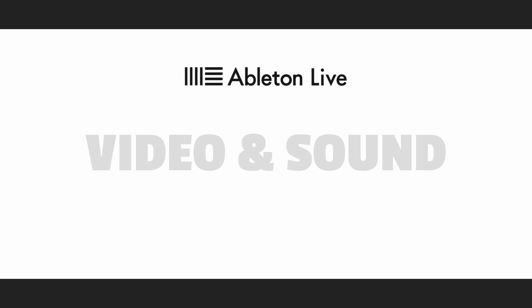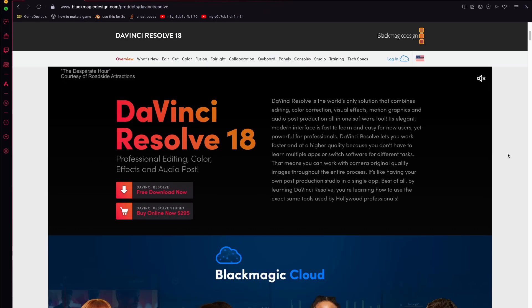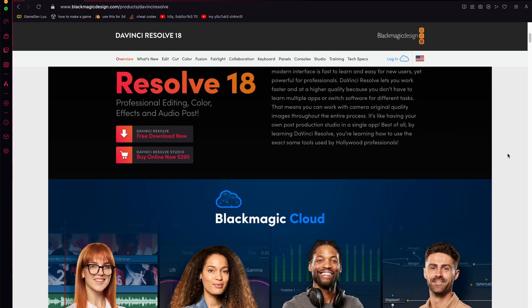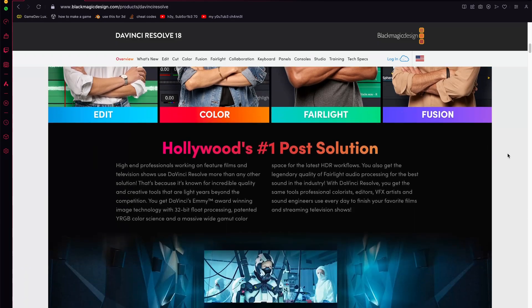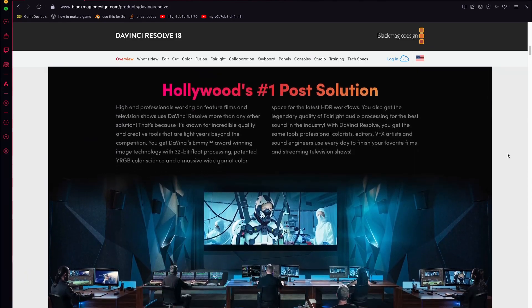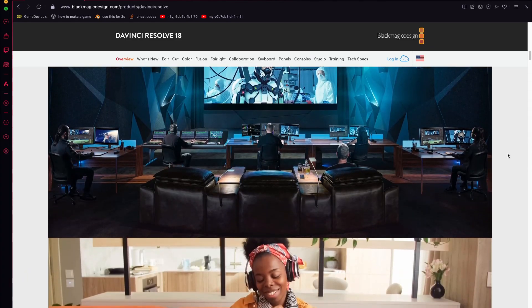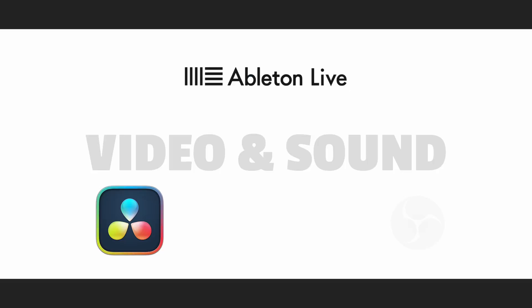For video editing, I use DaVinci Resolve. It is the best video editing software on the planet. The free version is epic and the paid version is legendary. Finally, OBS for long screen recordings. Everyone knows OBS.